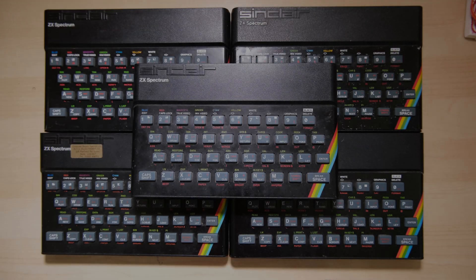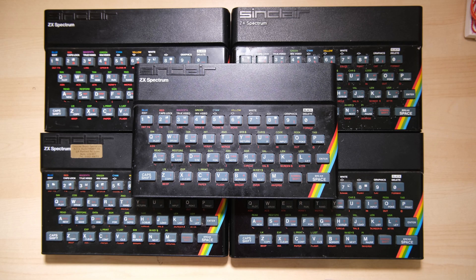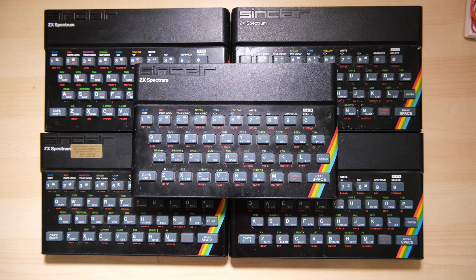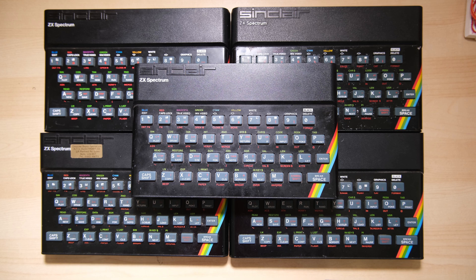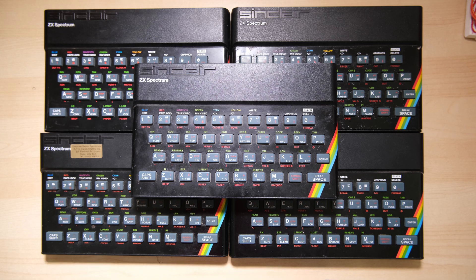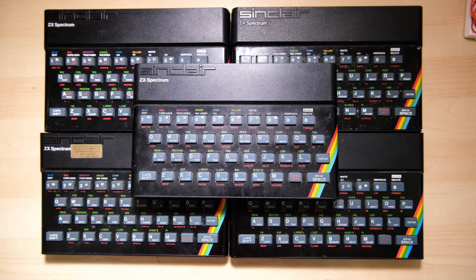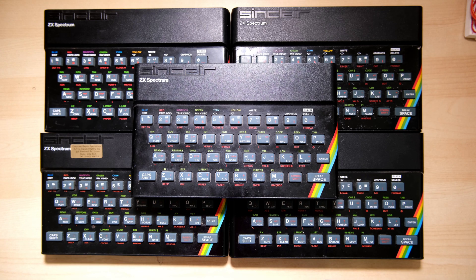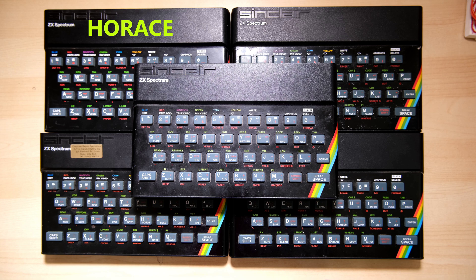Hi everyone, welcome back to Happy Little Diodes. I've been saying recently that I need to clear the deck of all the Spectrums I got piled up, so today I'm going to try and boot up all five of these which were sold as seen on eBay. In order to keep track of them I'm going to give them names: Horace, Willy, Dizzy, Eric, and Burke.